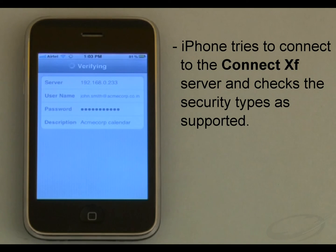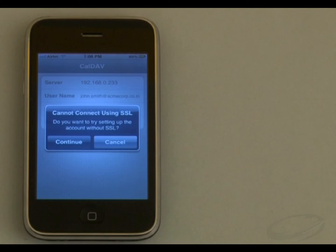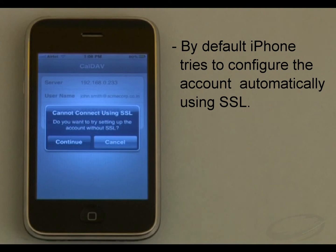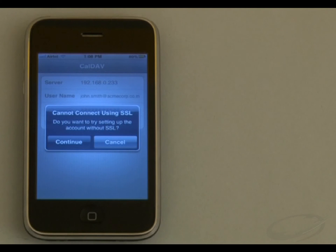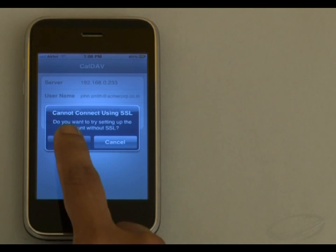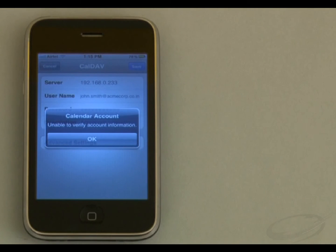Now iPhone tries to connect to ConnectXF Server and check the security types supported. Please note this may take some time. By default iPhone tries to configure the account automatically using SSL, a protocol used to encrypt data in transit. Since my server is not configured for SSL, I need to configure my account without using SSL. So I will choose Continue to configure my account without SSL. As a result iPhone fails to verify the account — choose OK to continue.